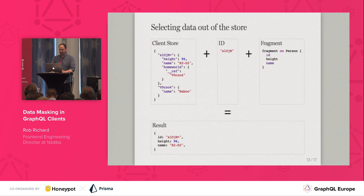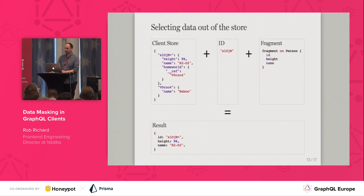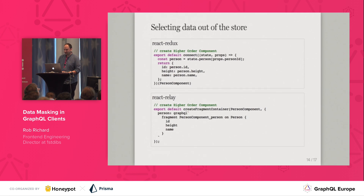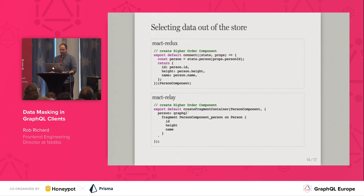It's implemented by getting the selected fields from the GraphQL fragment and a recursive function that can follow the references in the store. If you use React Redux, it's a lot like the connect function. In Redux, you would write a function that returns the needed properties from your store. In Relay, this can be generated automatically from the fragment data.